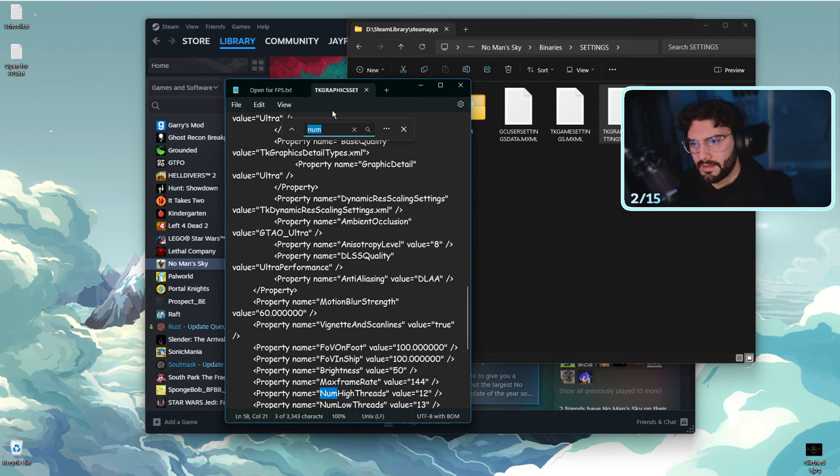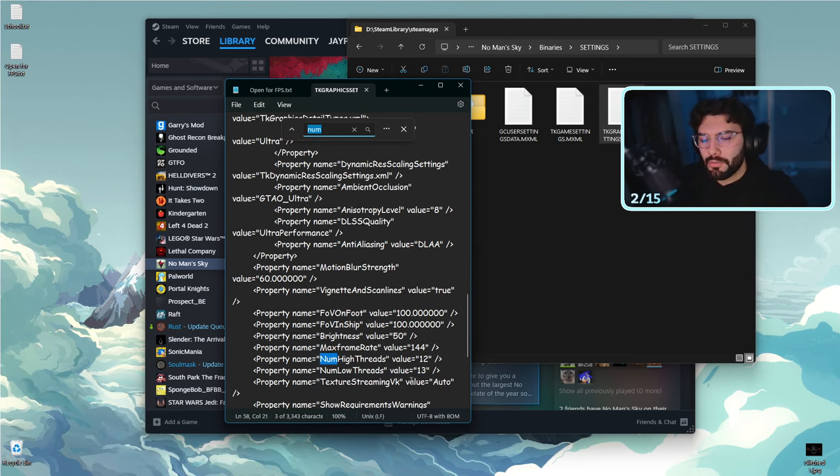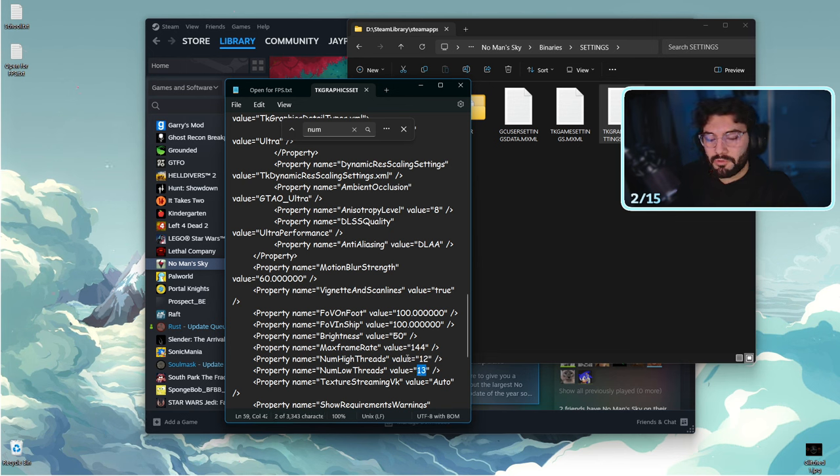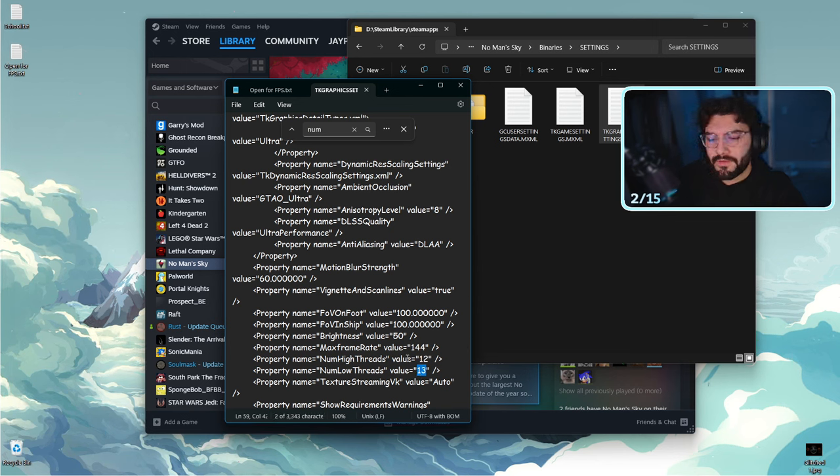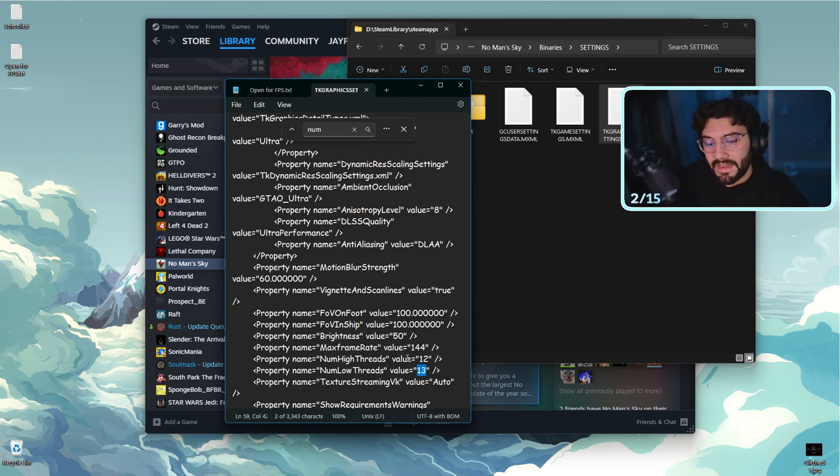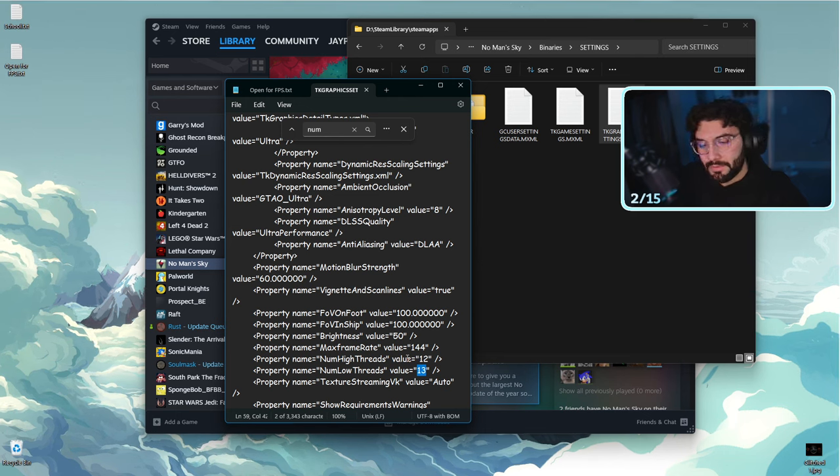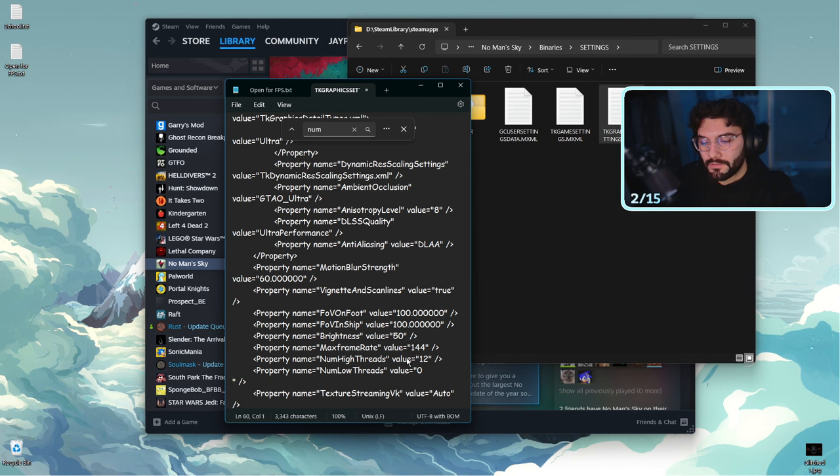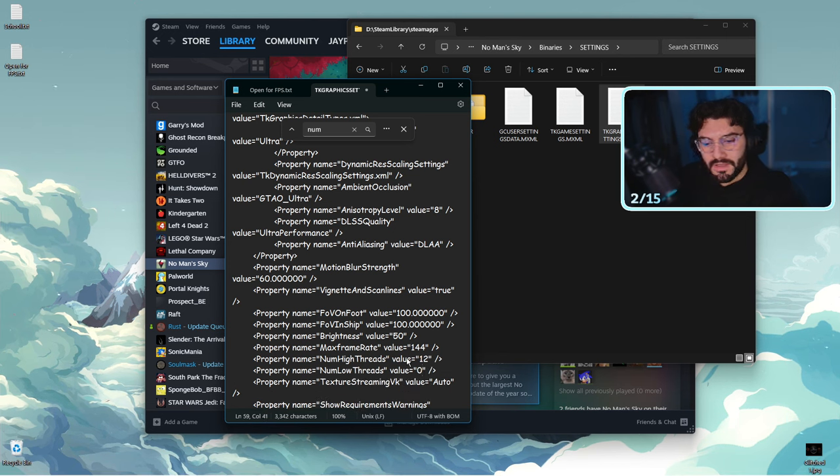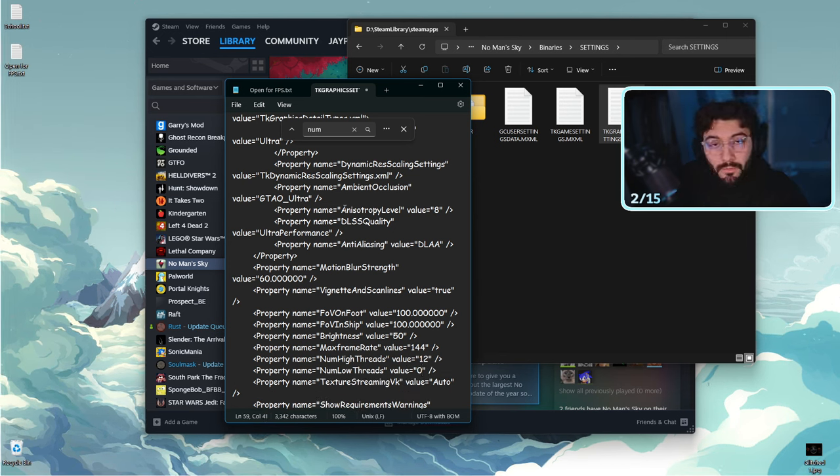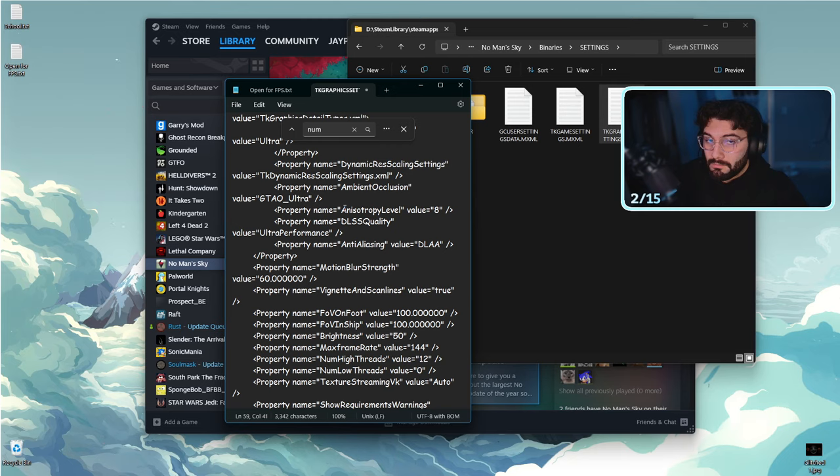You're looking for something called num low threads. For some reason, someone on Reddit has experimented with many different settings and they found that the only number that means anything is the num low threads value, and you have to put it at zero. This will eliminate almost all stuttering for most people. Not everyone, you know, it may not work for you, that's okay. This is just for most people.